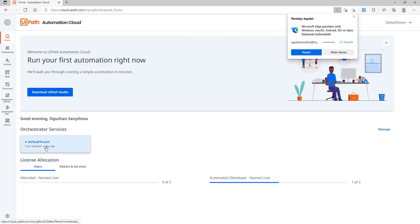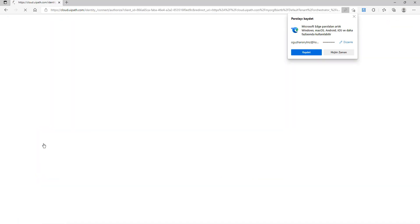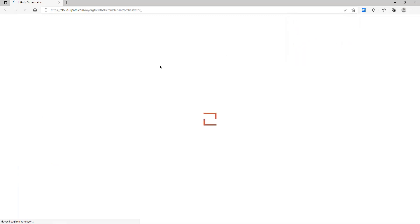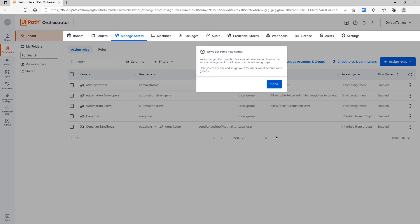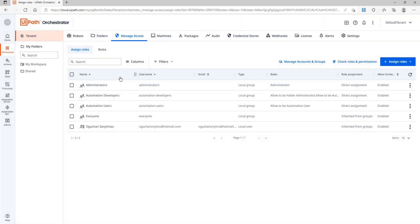After I log in to my account I will go to Orchestrator under default tenant. Let's click done. So to be able to define my robot and studio on Orchestrator, first I need to create a machine.